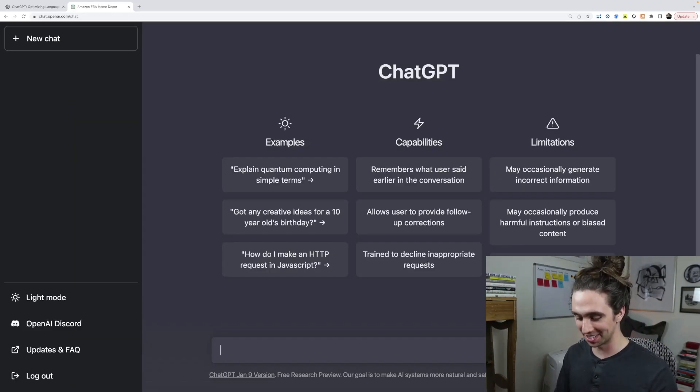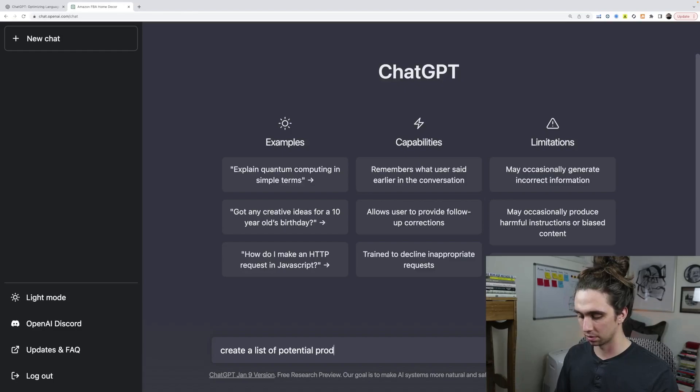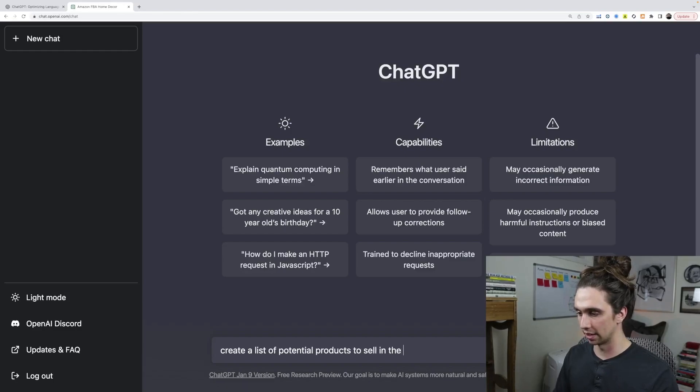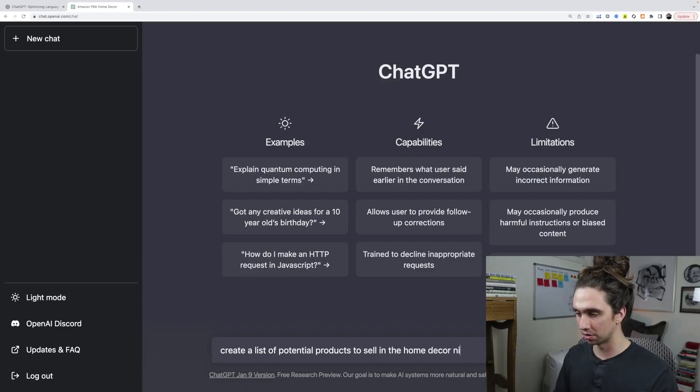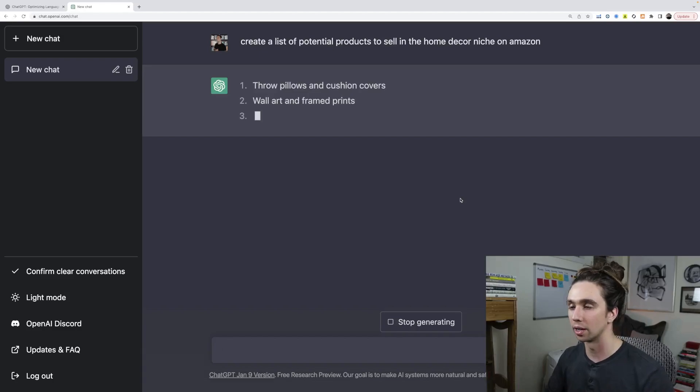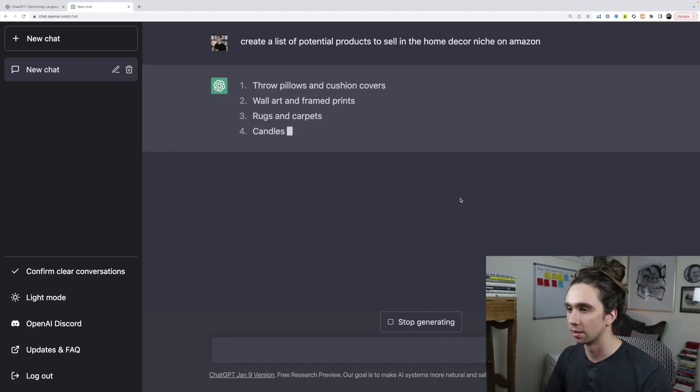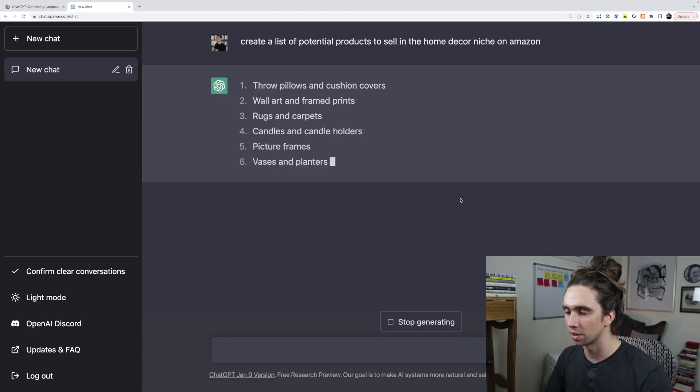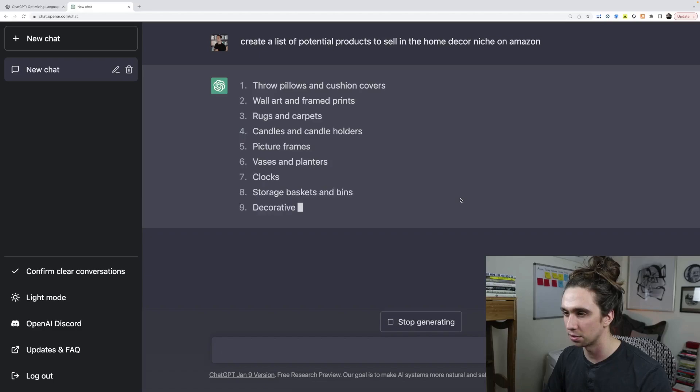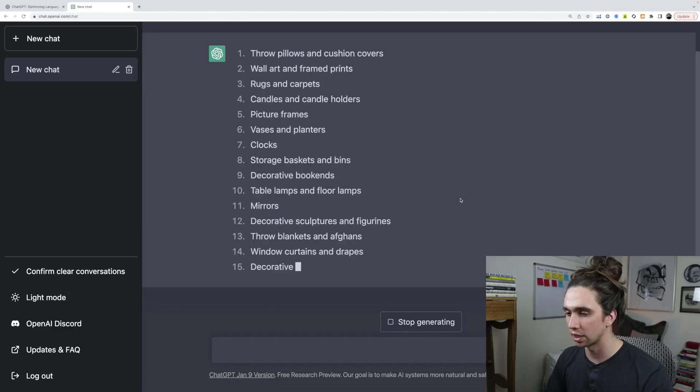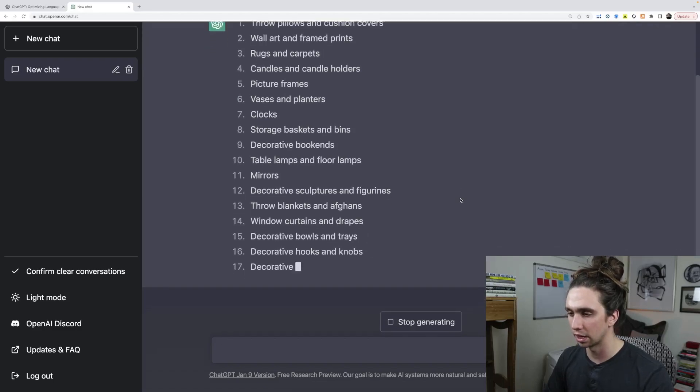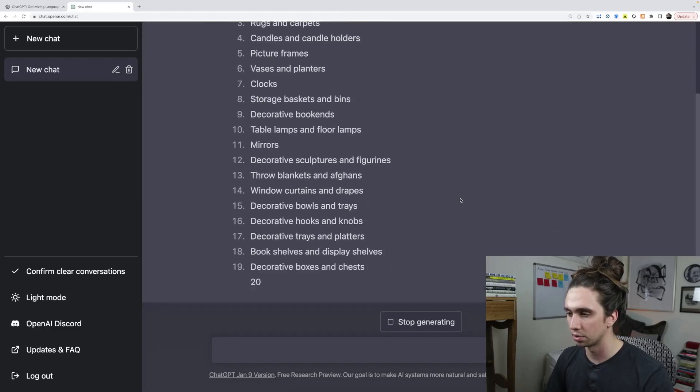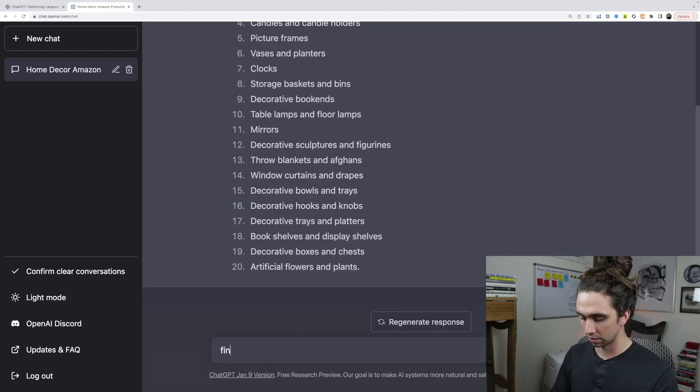Now, we could easily just say something like products to sell in the home decor niche. Here we go. Just like that. Throw pillows and cushion covers, wall art and frame prints, rugs and carpets, candles and candle holders. These are pretty surface level things. Decorative sculptures, decorative bowls and trays.